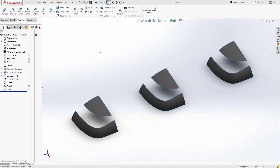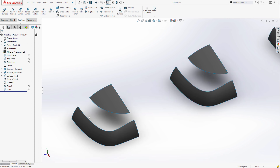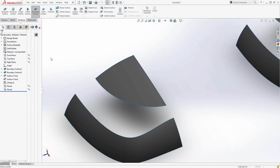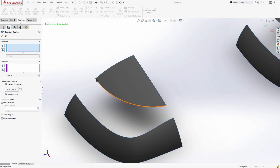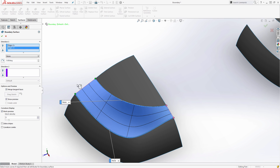So let's get started with the example we have on the screen. We have three sets of surface bodies and all of them are identical — they've simply been patterned and copied. What we want to do is create boundary surfaces for all three of them and talk about some of the differences. We're going to start with this example down here and create a boundary surface that goes from here to here.